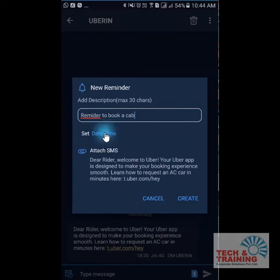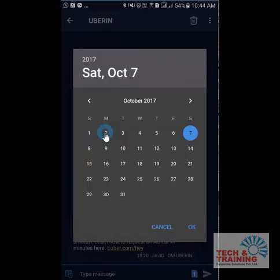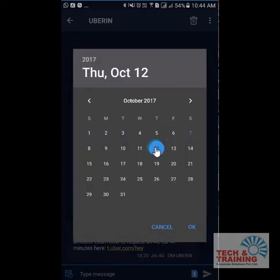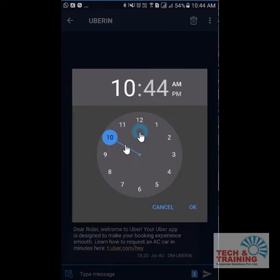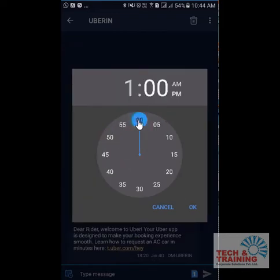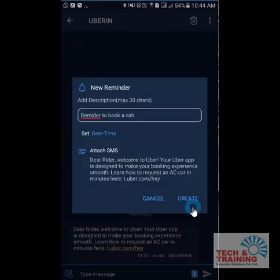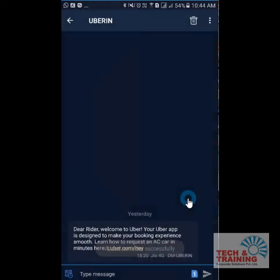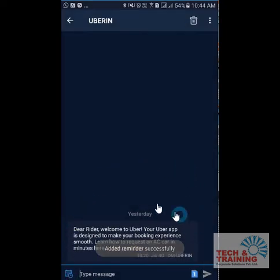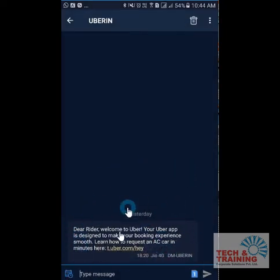Now I can select Set. I would like to be reminded on the 12th of October at 1 p.m. I click OK and then click Create. So now this has gone into my reminder section.